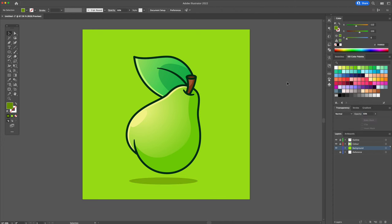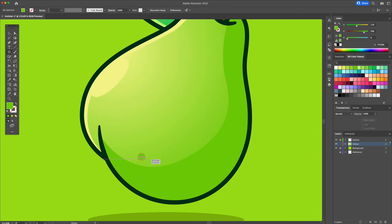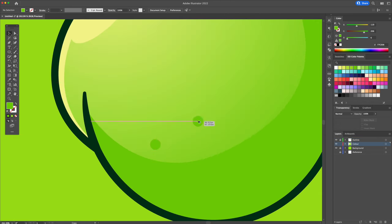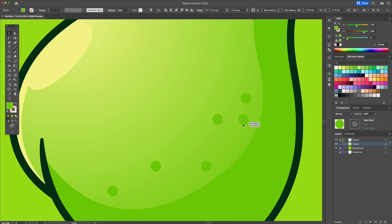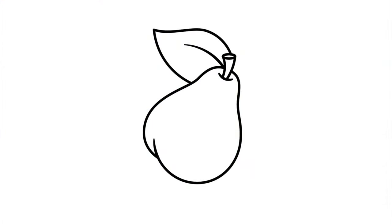Alright, this is coming out really nicely. Finally, let's give the illustration some final touches. Let's add small circles to the right side of the pear to give it some texture. And there you have it. This is how you create a flat vector design from sketch in Adobe Illustrator.